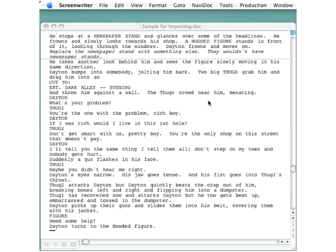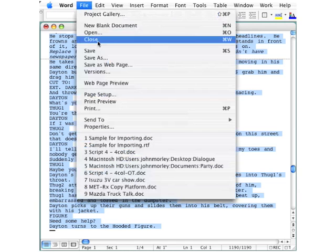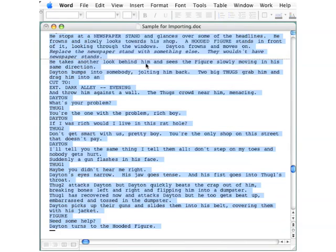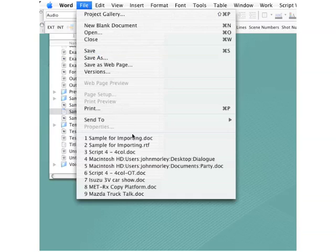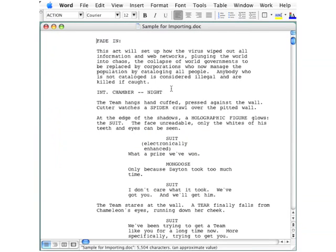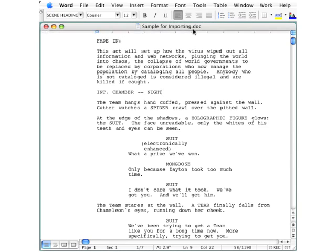We won't save any changes. Here we're back in our Microsoft Word file, which we will close without saving and then reopen so it looks familiar. Now this is in the DOC format.